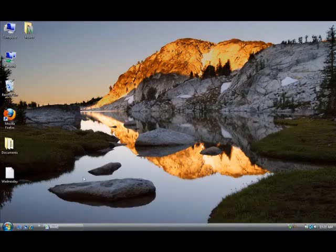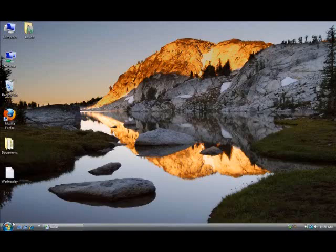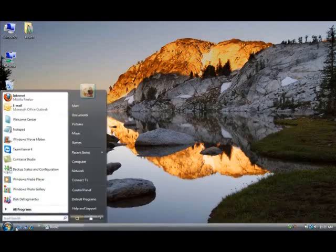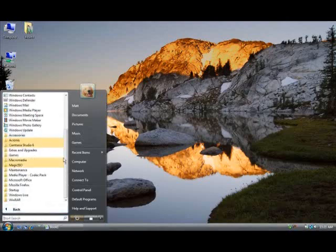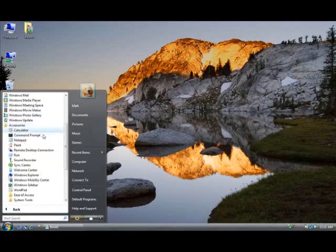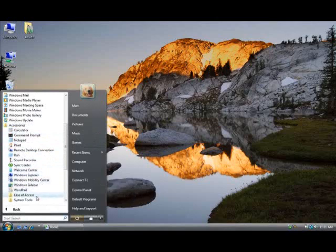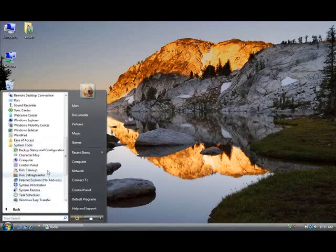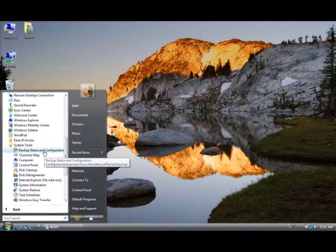So the first step I'm going to take is going to the Start menu at the bottom left corner, and then I'm going to go to All Programs, Accessories, and then I'm going to go down to System Tools and Backup Status and Configuration.